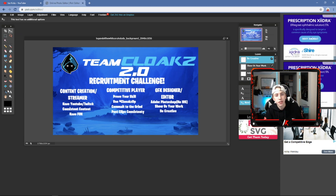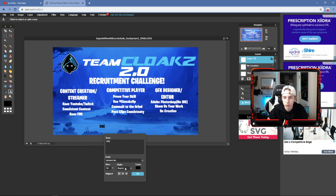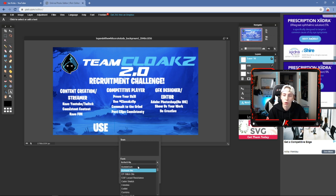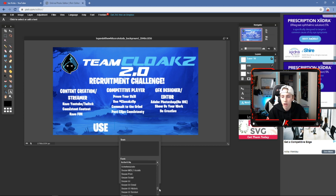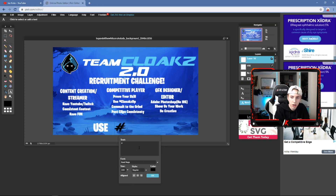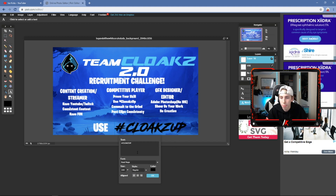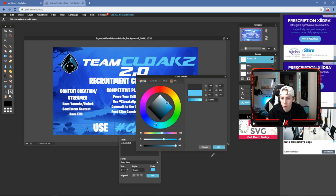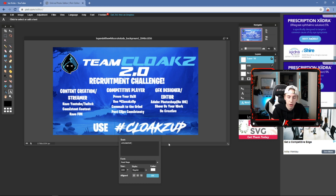At the bottom I added the hashtag. I used the Fortnite/Burbank font to type 'Use,' made it large and white. Then for the hashtag itself, I used a font called Road Rage — you can find it on dafont.com by searching 'road rage.' I typed my hashtag '#CloaksUp' — that's my team's recruiting hashtag — and set the color to white.